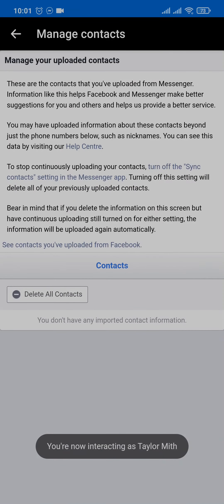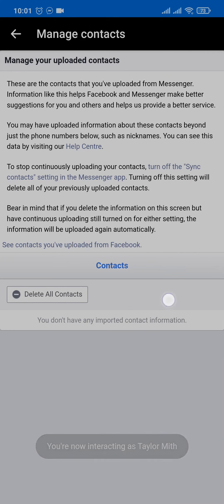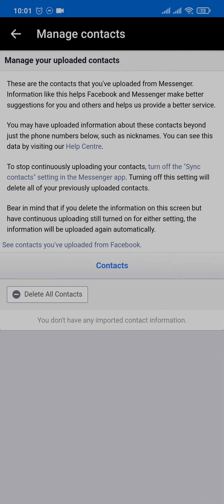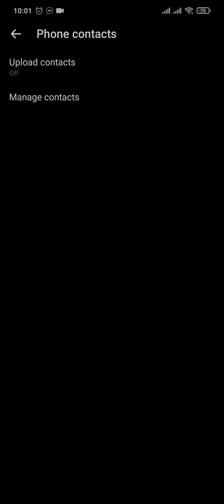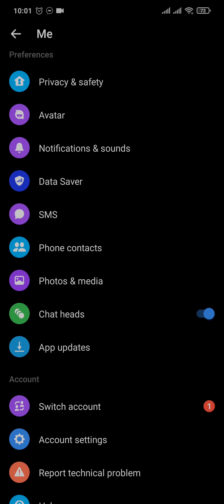and also tap on manage contacts. If there are any contacts uploaded, you'll be able to see all of them right here. To remove them, tap on delete all contacts and those contacts will be immediately removed. This way, those suggested contacts won't be visible in the suggested section.